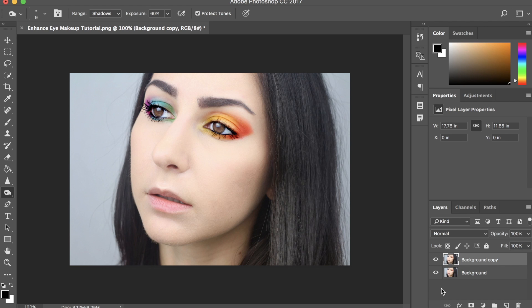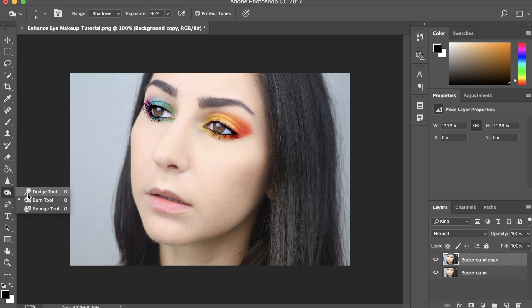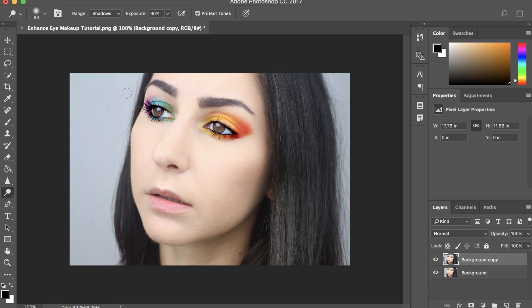Just as a side note, if you want to go back in and lighten some parts up, if anything is a bit too dark for you, you can go in with the dodge tool and just go over any areas that are too dark for you.